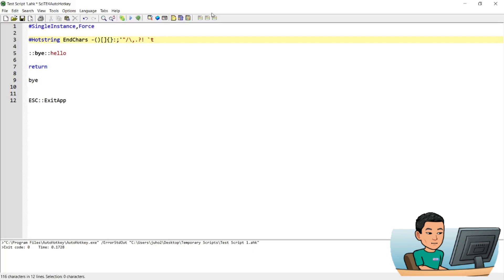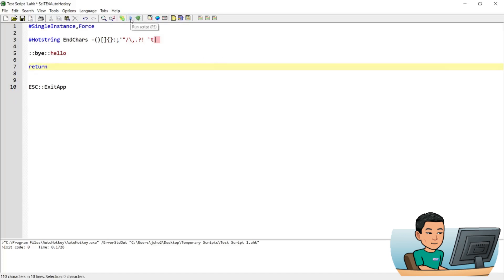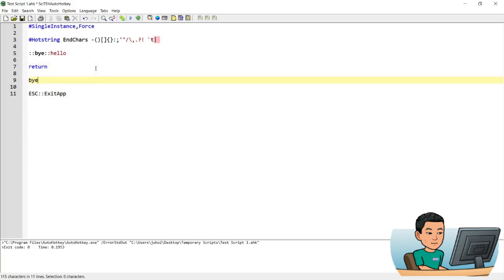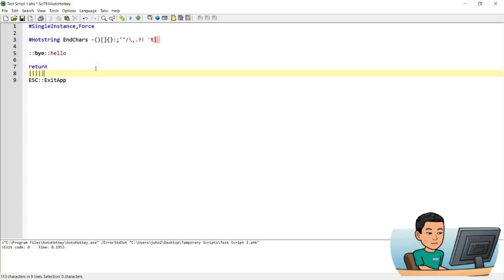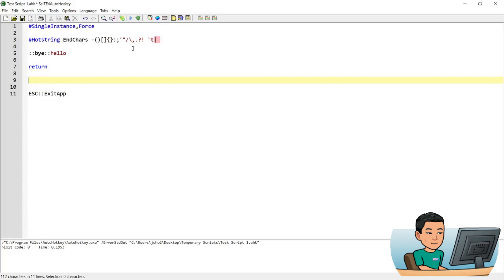So I can add a custom ending character — let's say the vertical line, which is the character produced when you press Shift and the backslash. Now if I put that in and run the script again, type 'buy' and then produce that vertical line, that's going to launch my hotstring. It did produce the actual vertical line, but it also launched the hotstring. So that's how you can adjust the ending characters for hotstrings, in case you want to remove some or add a custom one.